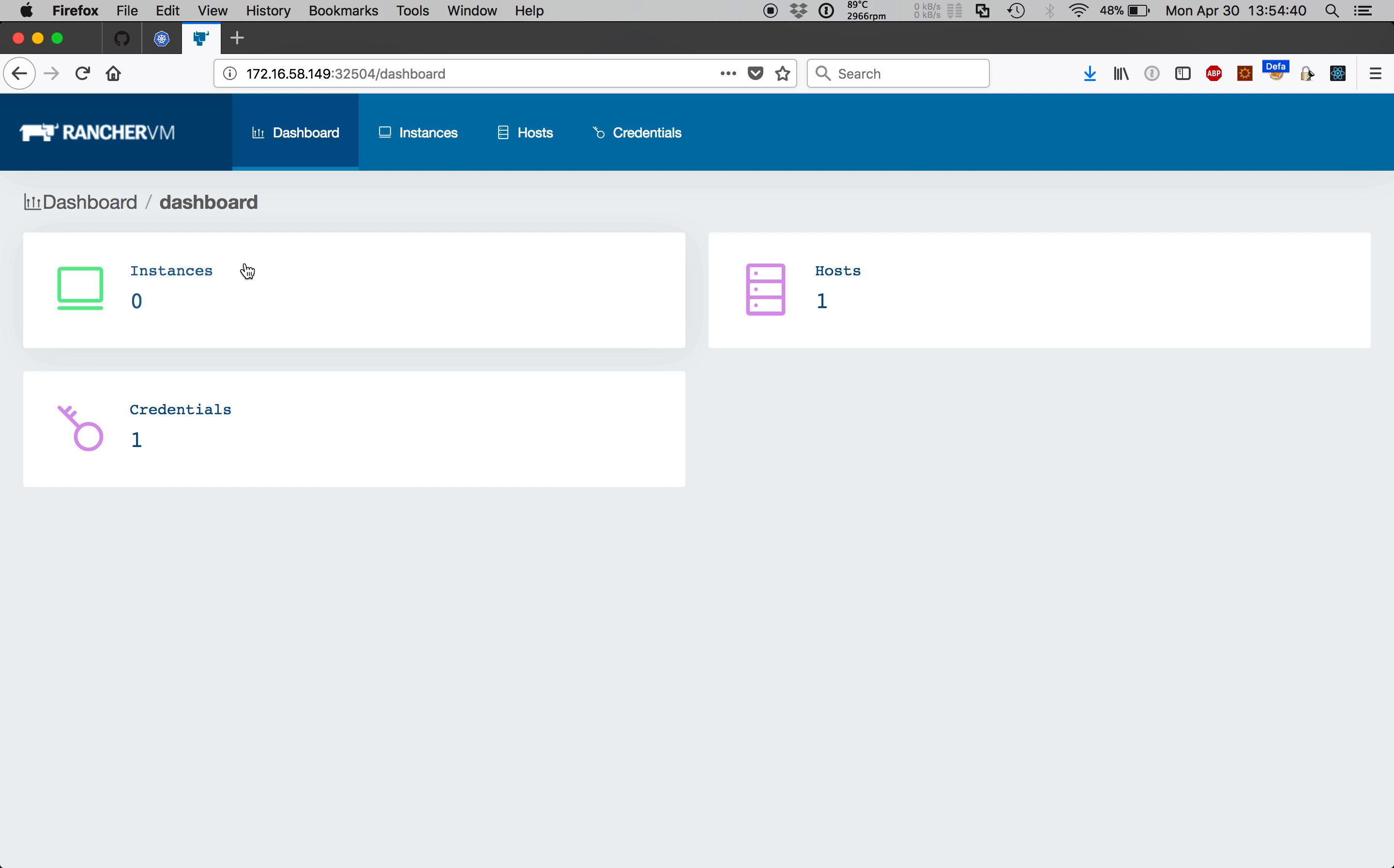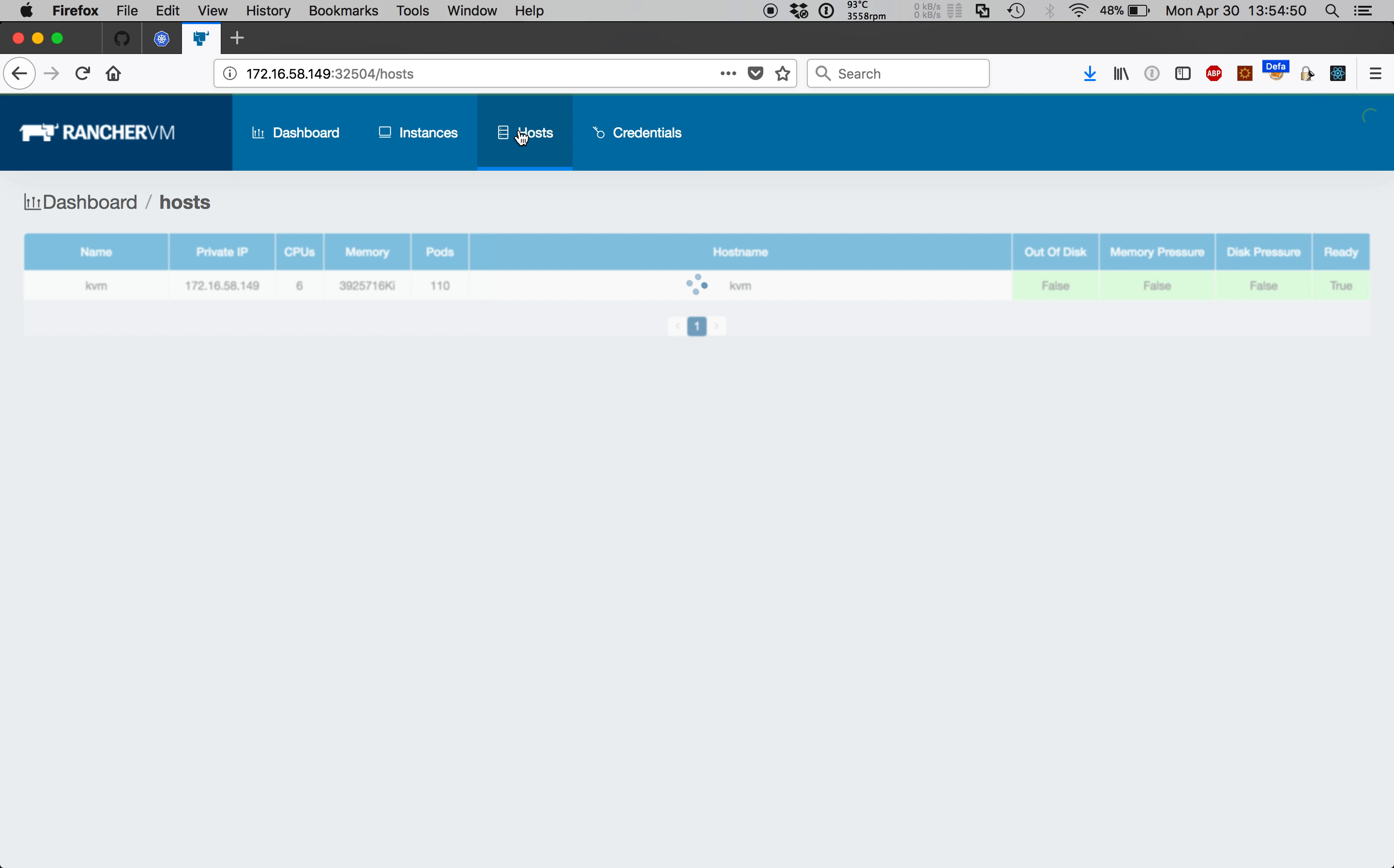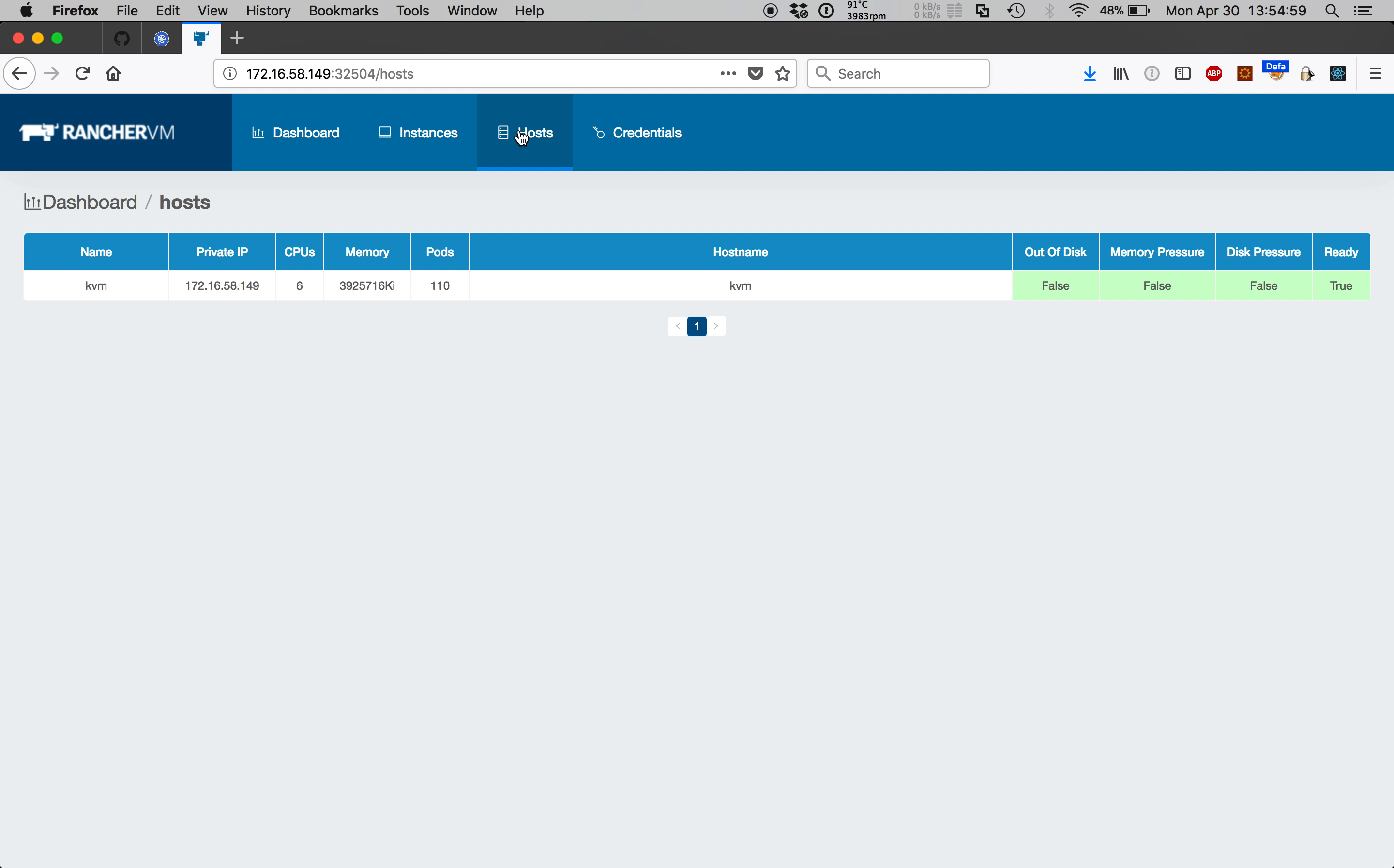The dashboard provides high-level accounts of the resources in the system. If we navigate to the credential screen we see the public key that was just added. The host screen is simply a list of Kubernetes nodes registered to the cluster, their IP addresses, available compute resources, per node VM limits, host names, and a set of conditions that assist with administering the cluster. We used Minikube to deploy Kubernetes so there's only one node available.